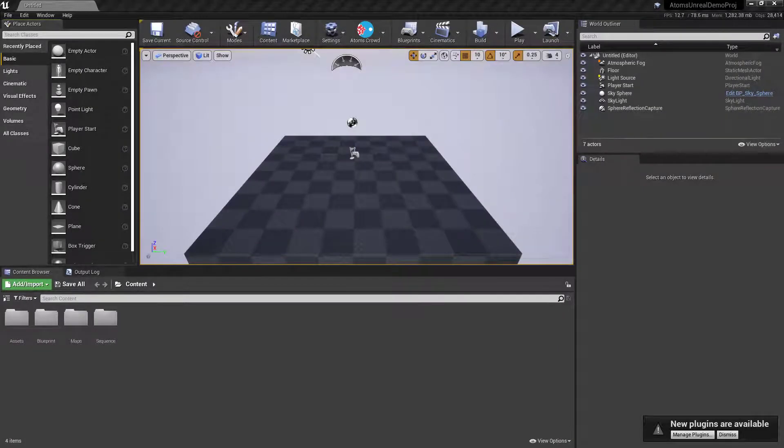Hello there, this is Daniele from Tour Chefs, and in this video we're going to have a look at how you can create a crowd simulation with Atoms inside Unreal.